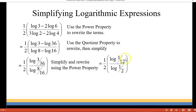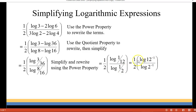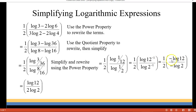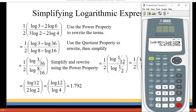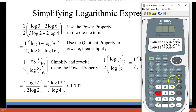Now I'm going to rewrite 1/12 and 1/2 as 12^(−1) and 2^(−1), then use the power property in reverse to bring the −1's in front of the logs so those negatives cancel out. Also multiplying the ½ by the numerator and the 2 by the denominator gives log(12) over 2·log(2). Applying the power property again, 2·log(2) becomes log(2²) which is log(4). Entering log(12) divided by log(4) into the calculator gives about 1.792.